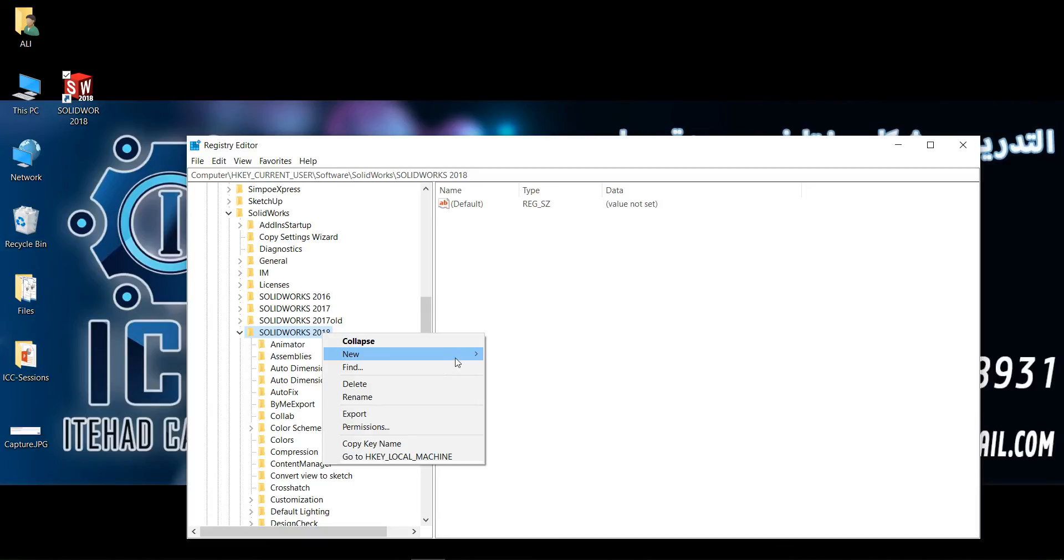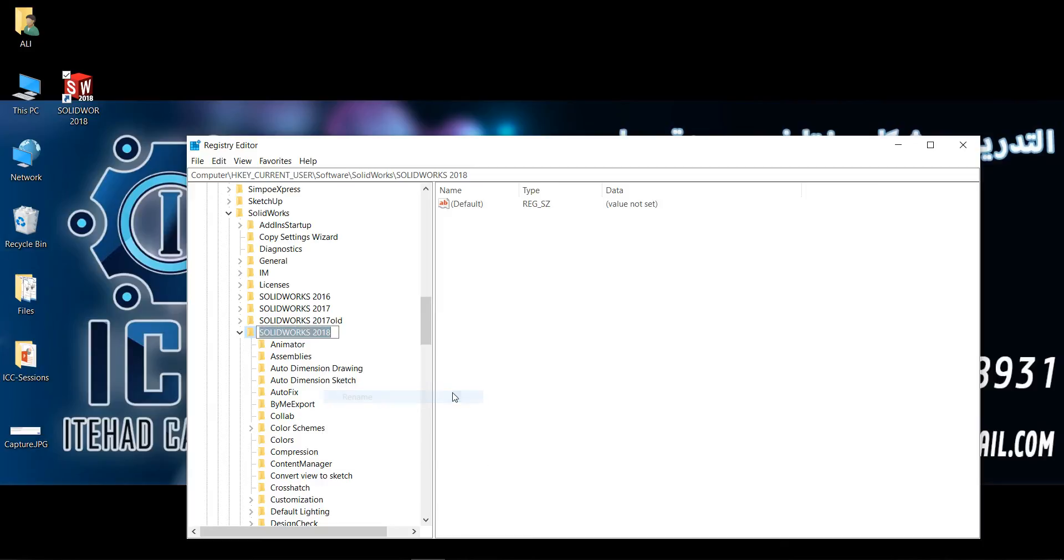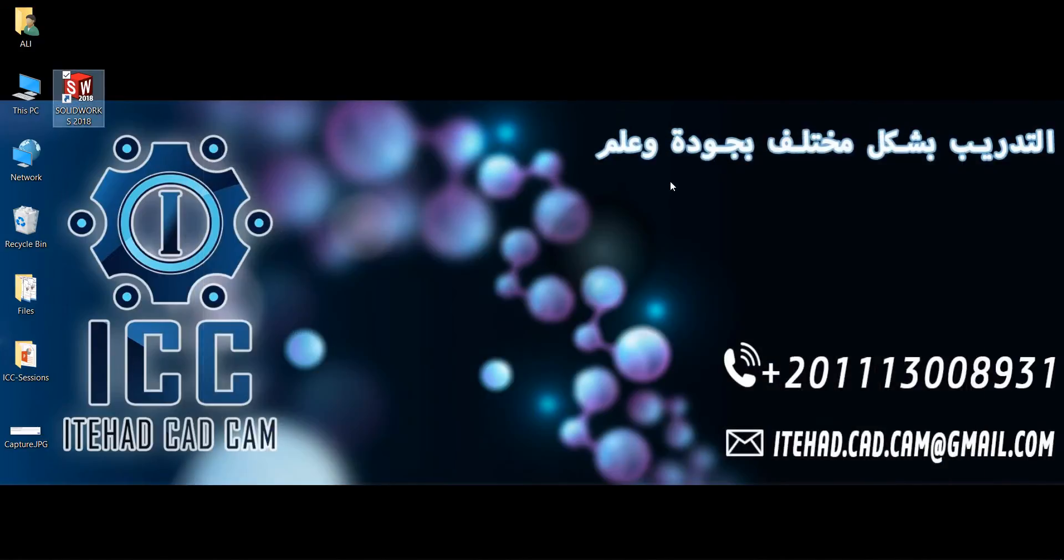I will just type 'old' to rename it. Then close the Registry Editor and return to my software and reopen it.